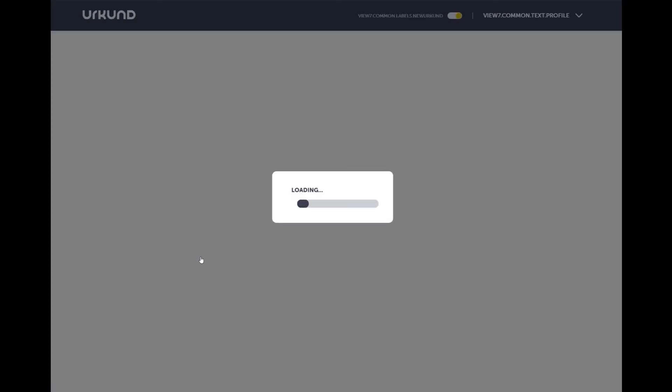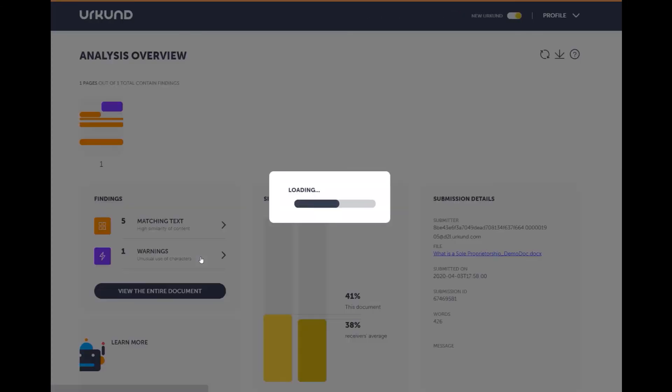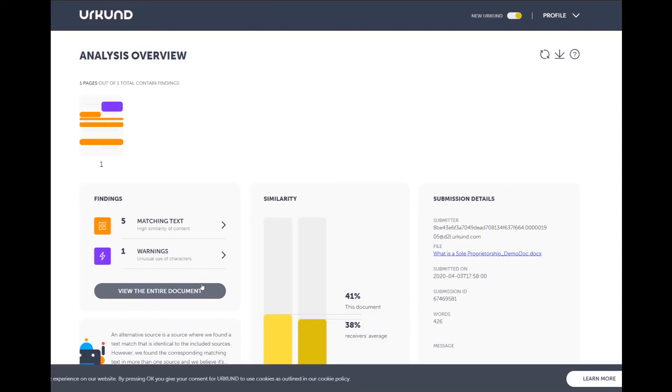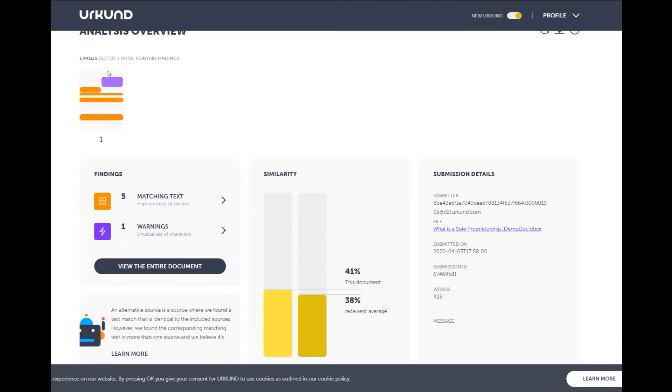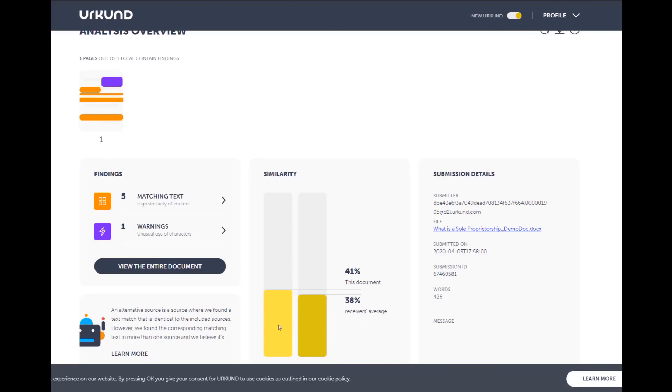As you can see, a new window has opened. And this is our URKUND similarity report. We have our overall findings here, matching text, warnings. But you can also see here the similarity score as it compares to the rest of the class. So this one, the 41% is this document submitted by this student. And then the second column is the receiver's average, which is the similarity score based on the average of the remainder of the class.